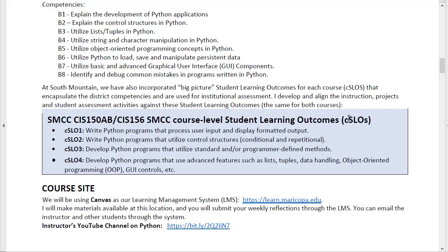We call these the course-level student learning outcomes. We're going to write programs that process user input and display formatted output. We're going to write programs that use control structures — conditional and repetitional structures. We're going to write Python programs that use standard methods and methods that you define. Then we have some special features such as lists — which in other languages are basically arrays — and some object-oriented programming. At the very end, we'll get into doing some graphical user interface things with TKinter.